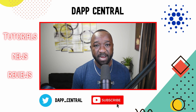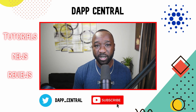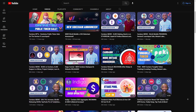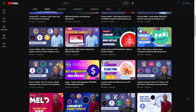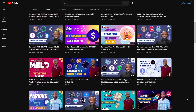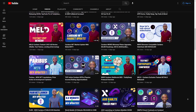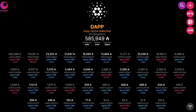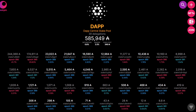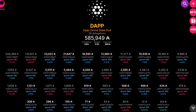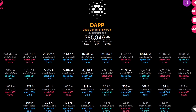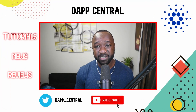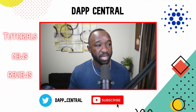My goal here is to provide everyone within the Cardano community with the latest news, tutorials, and reviews for the top projects building on Cardano. If you want to help me out on my mission to educate the broader Cardano community, I ask that you kindly consider delegating with the official Dapp Central stake pool — ticker D-A-P-P. It really does go a long way and I want to thank you guys in advance.